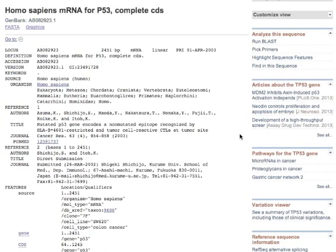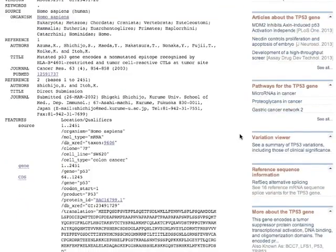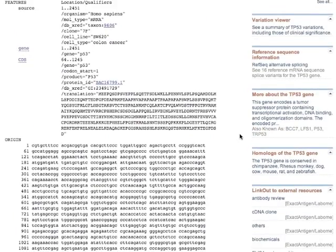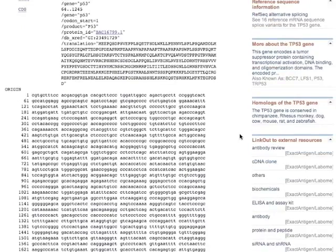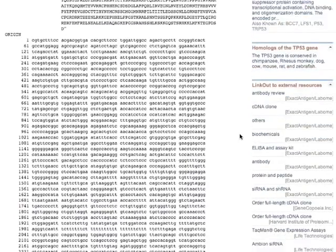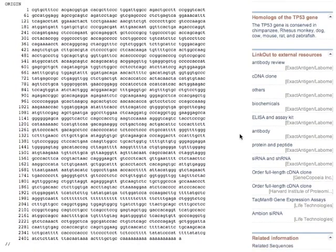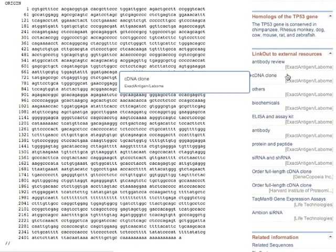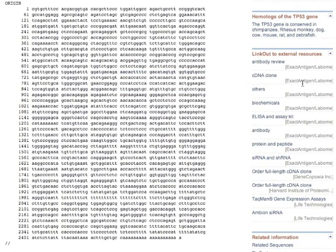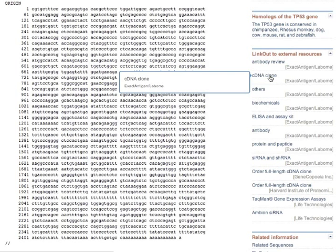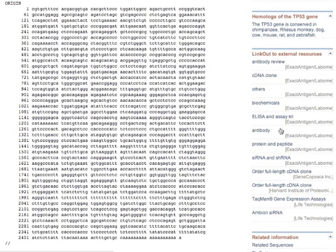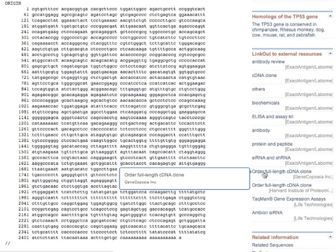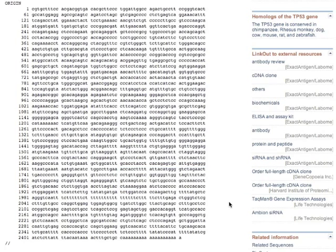If we scan down, if you'd like to buy actual DNA of this clone here, you have links to companies that will sell it to you for a price. If you'd like to interfere with its expression, you can get small interfering RNAs. Here's a full-length cDNA clone that you can purchase and so forth.